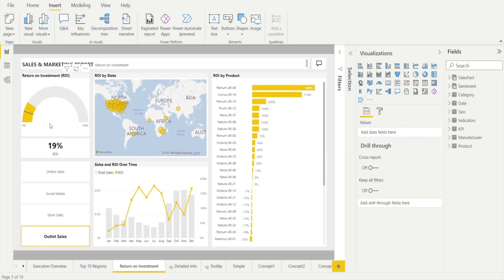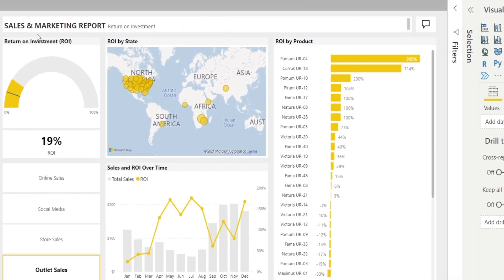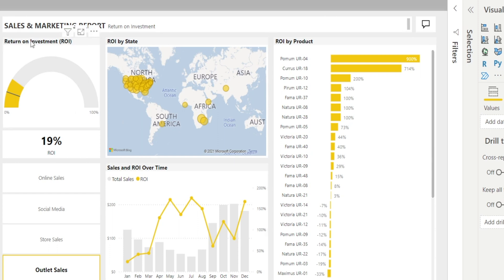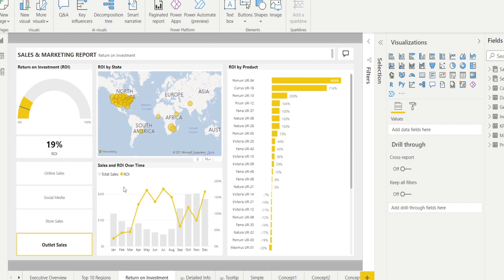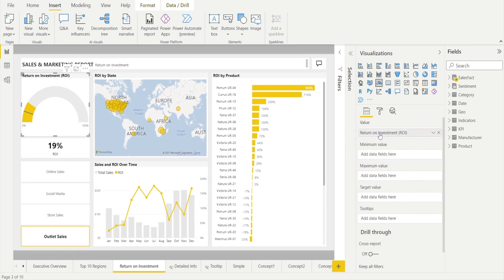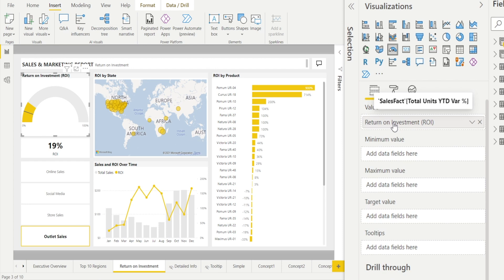We have a situation in here whereby the headings of these reports and the various visualizations need to be updated. Instead of ROI or return on investment, we want to call them year on year growth or in bracket YOY. And why is that? Because as you can see in here, the values are linked to sales fact table total units year-to-date variance. In other words, year on year growth.